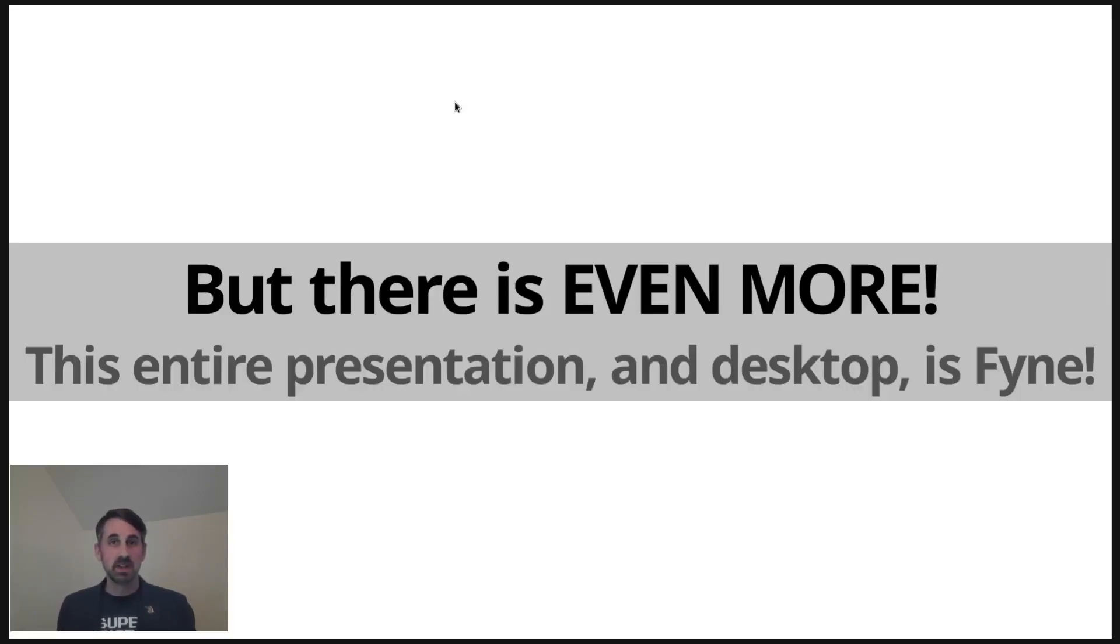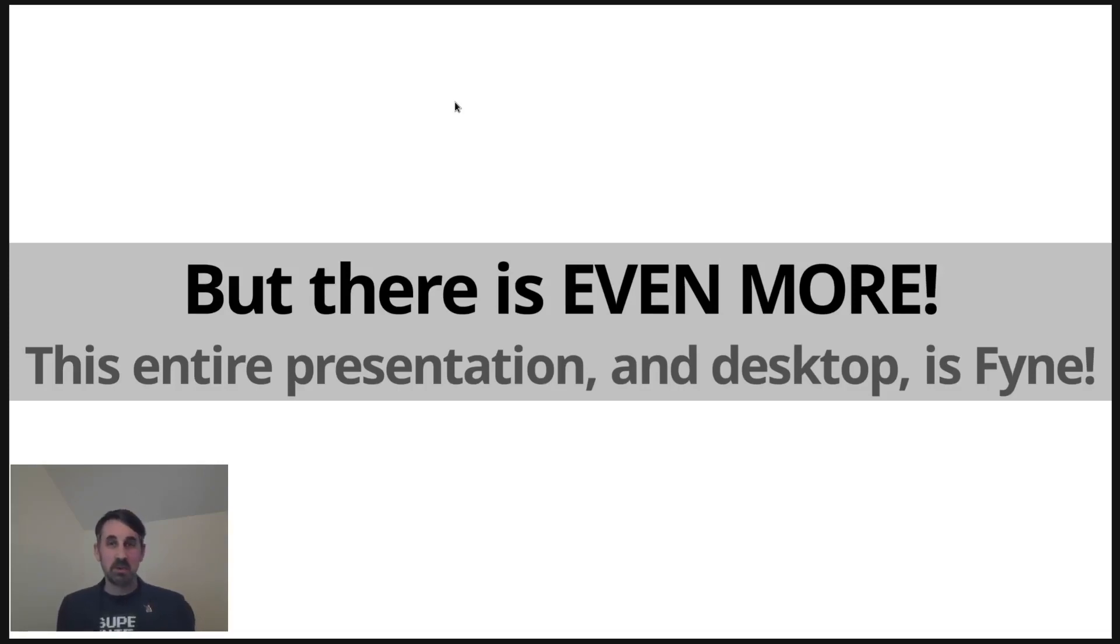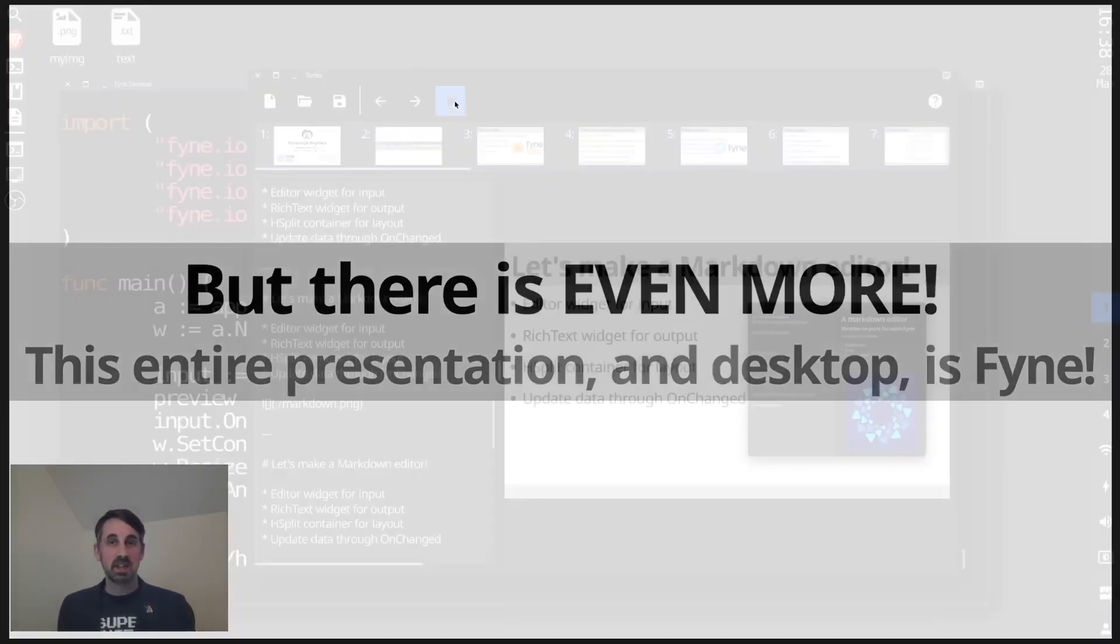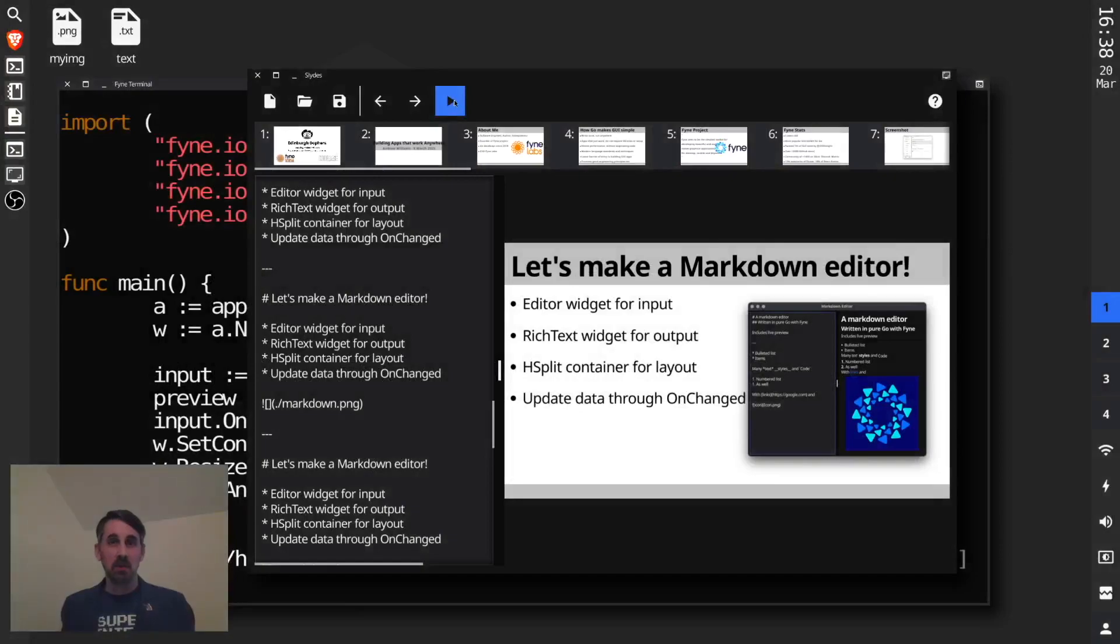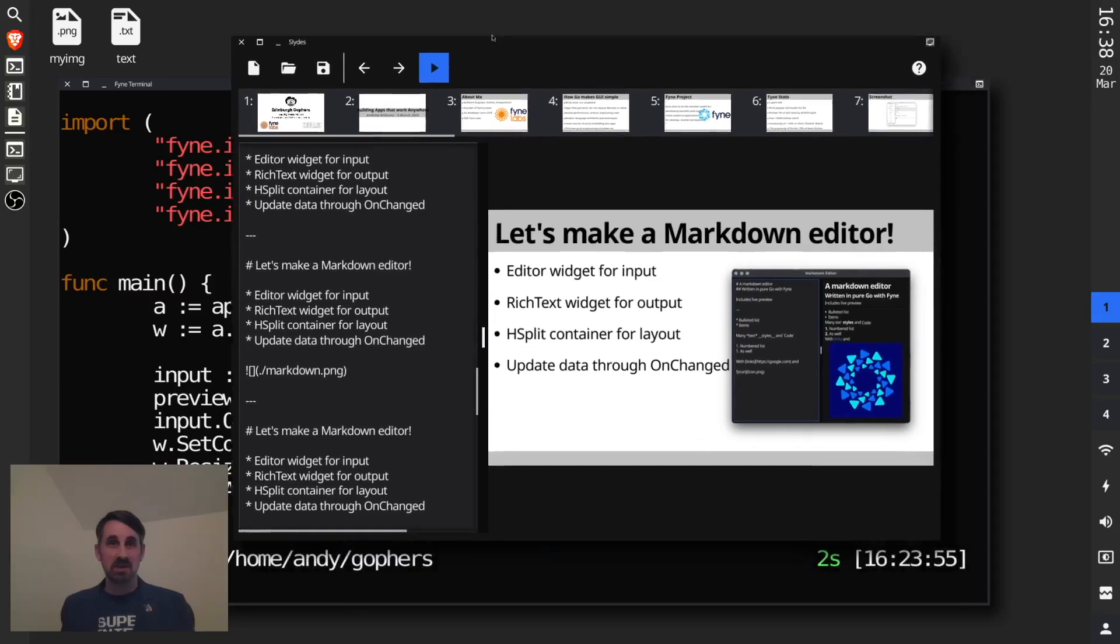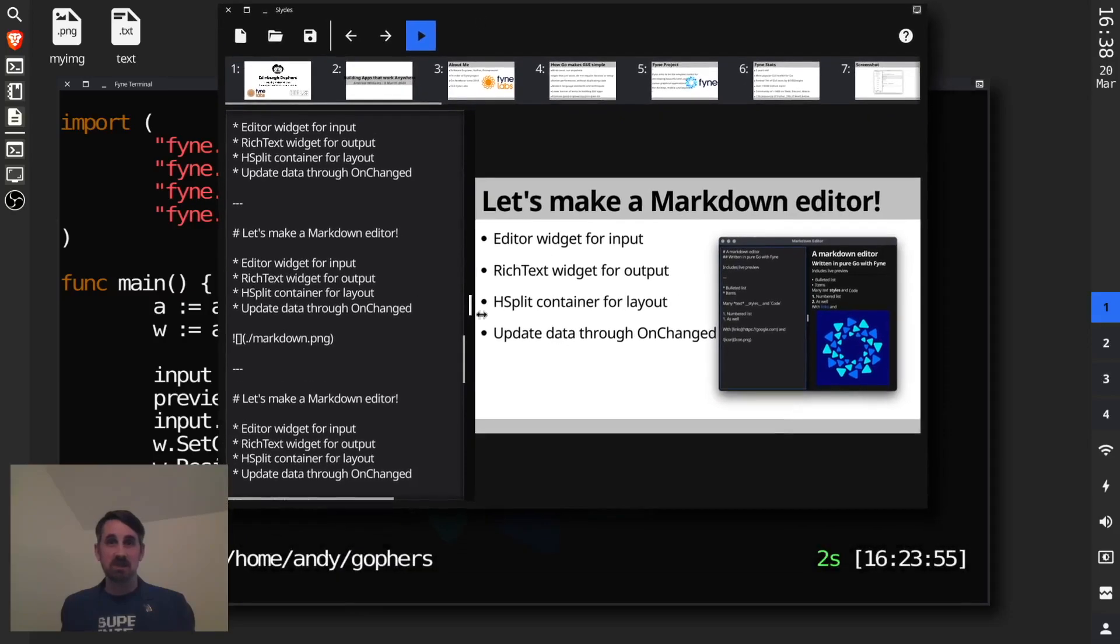And so I pointed out that there's actually even more that can be done. For example, it might not have been obvious, but the presentation that I gave was presented through a piece of software called Slides, which is a markdown-based slideshow editor that I've created using Fyne.